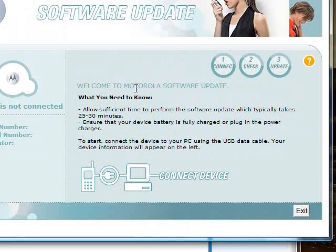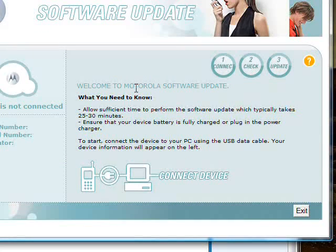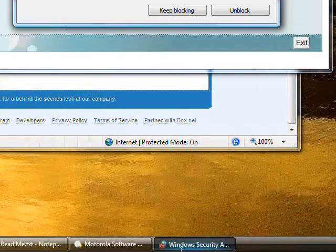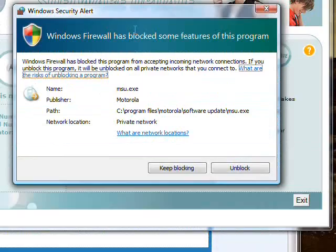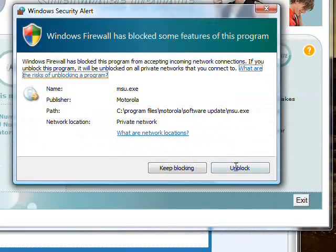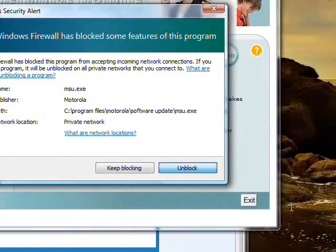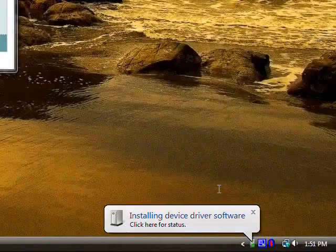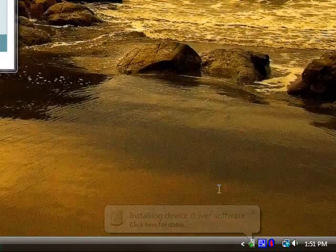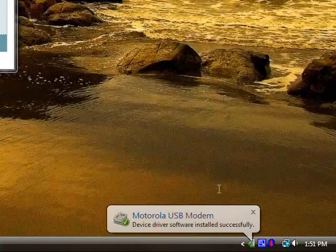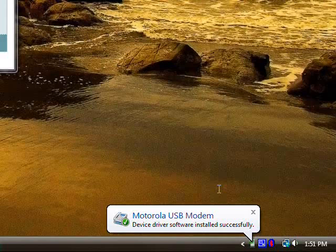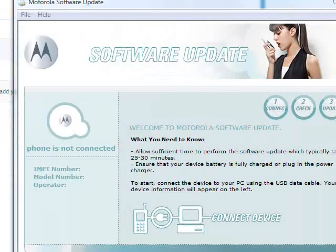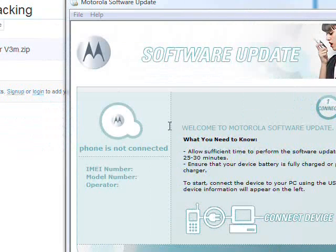Now you can connect your phone, and also if this Windows Firewall window comes up, click on block. So you should hear some beeps from your phone and from the computer, and so Windows is installing drivers for the phone.